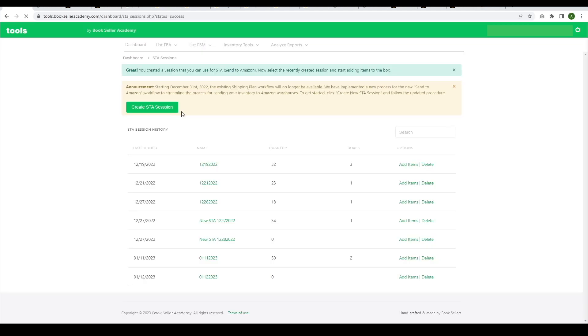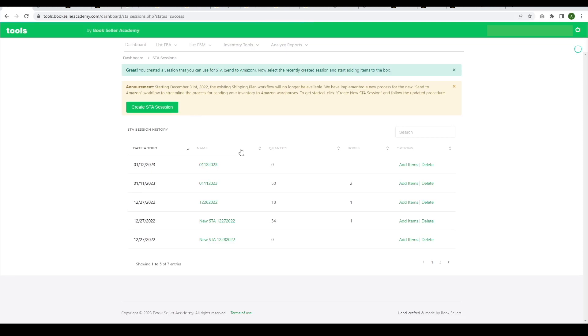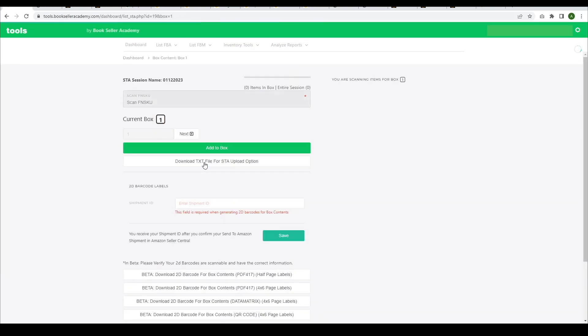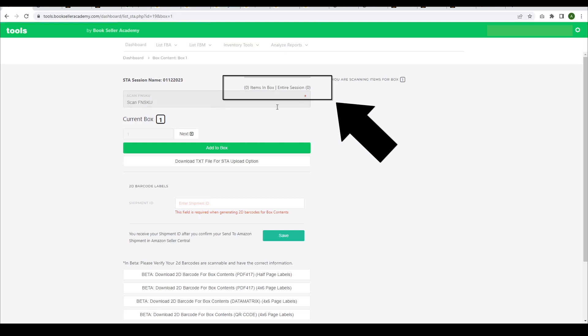Go to your newly created session and start scanning your books. This is how you keep track of what books are in this box and how many books are in the entire session.